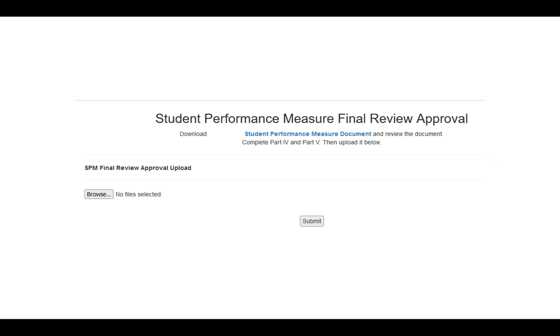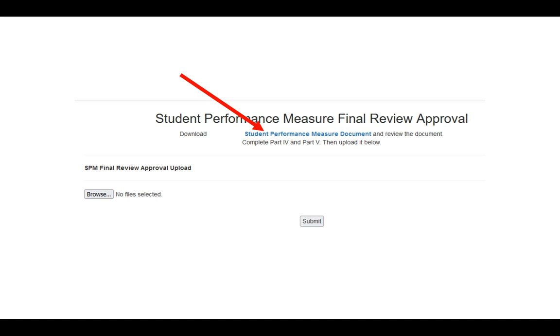And in that window, once again to work on consistency, it will say so-and-so's student performance measure. And again, this is the most up-to-date document for them. It will have their proposal, your approval, if they did a midpoint review, your approval to the midpoint review, and their updates for the final review.